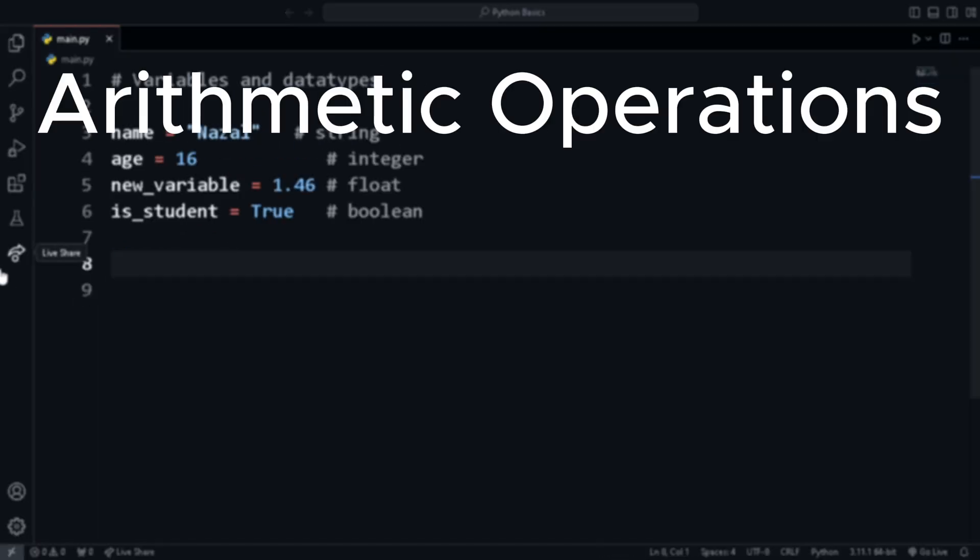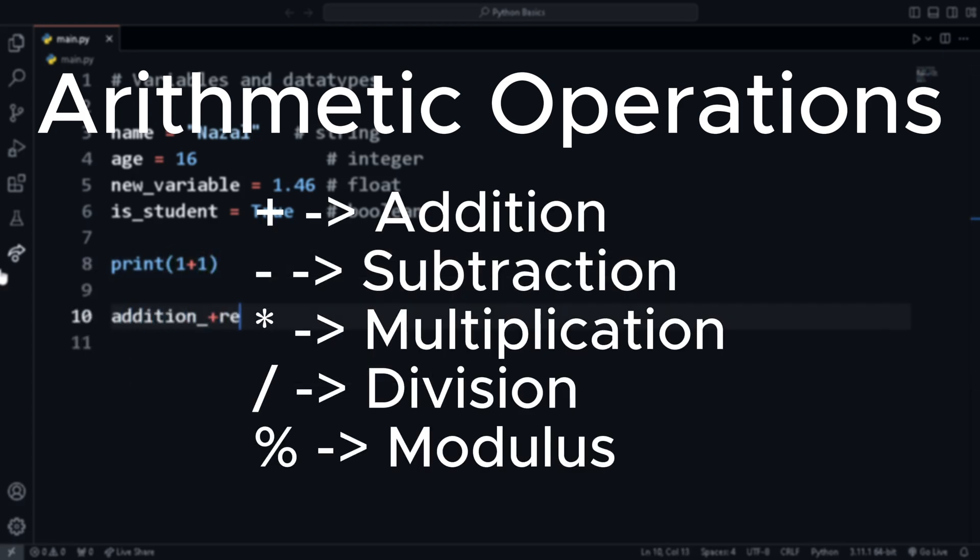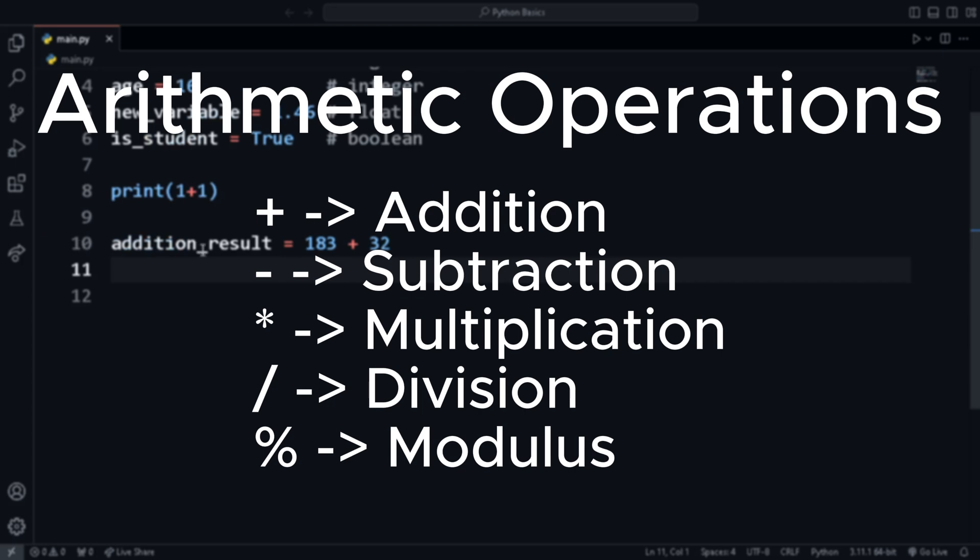Now let's focus on arithmetic operations. To add two numbers, we use the plus sign, minus sign for subtraction, star for multiplication, slash for division, and percentage sign for modulus, which finds the remainder of division.